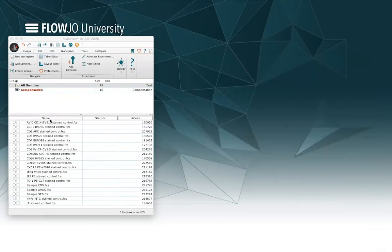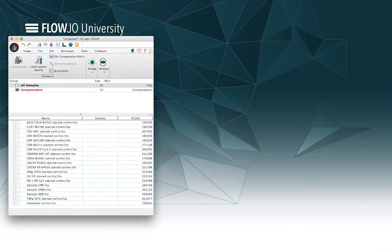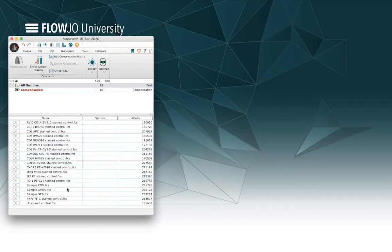Now one of the things that a lot of users will note immediately when you first load samples into the workspace, the compensation icon here at the top of the workspace, or if we look into the tools window, is grayed out. So compensation is not available yet, and you might ask why not? We've got compensation controls in the workspace. Well, there are two different criteria that are required before this button will become activated. Number one, you've got to have more than one compensation control loaded into your compensation group. Okay, check that box.